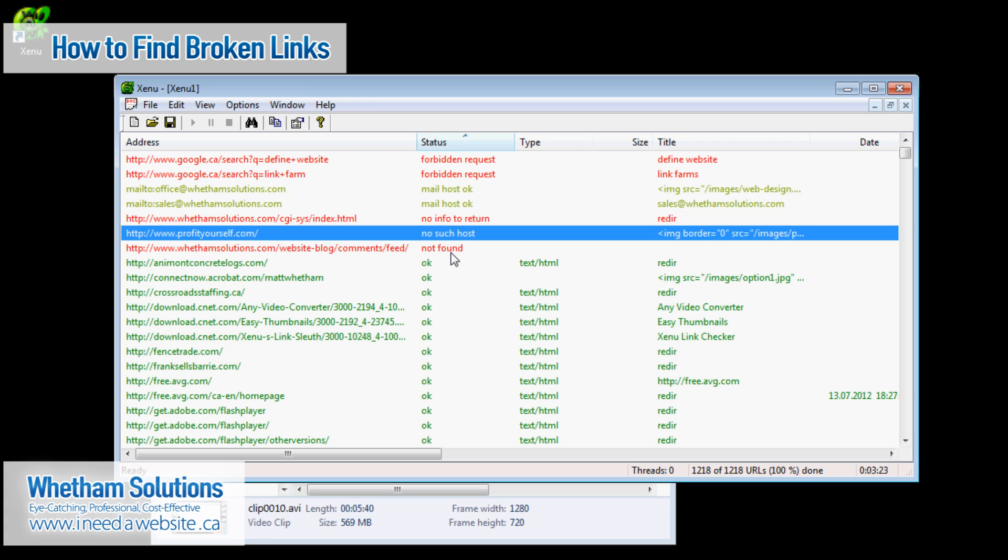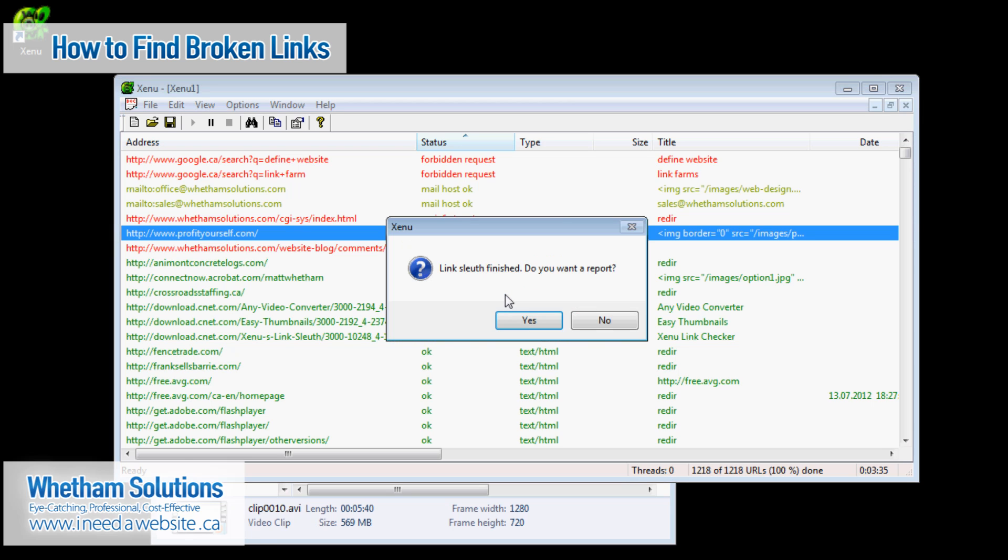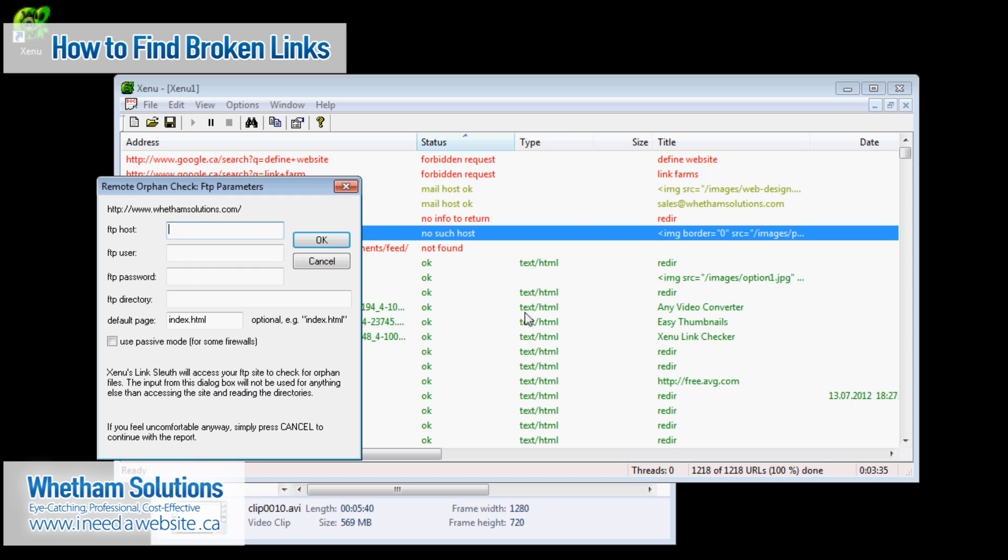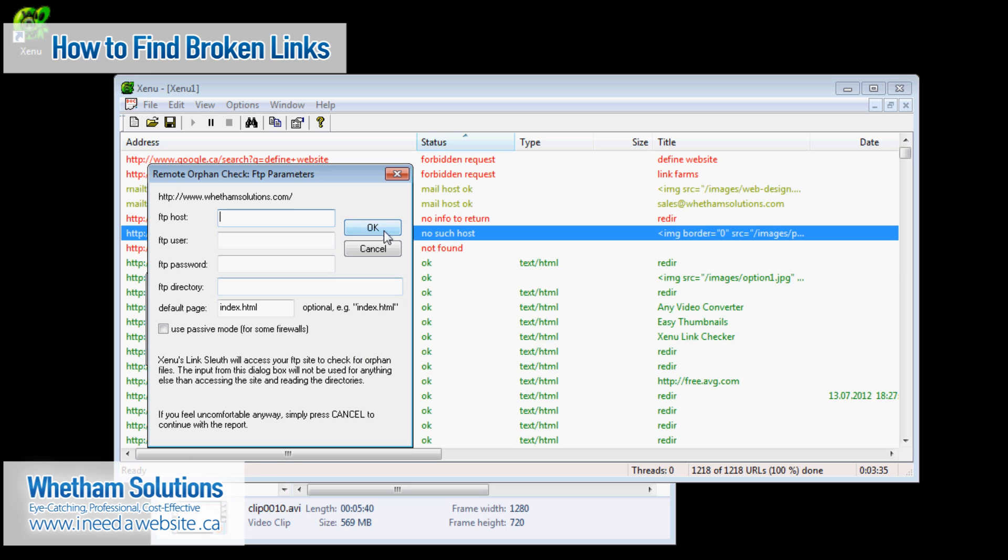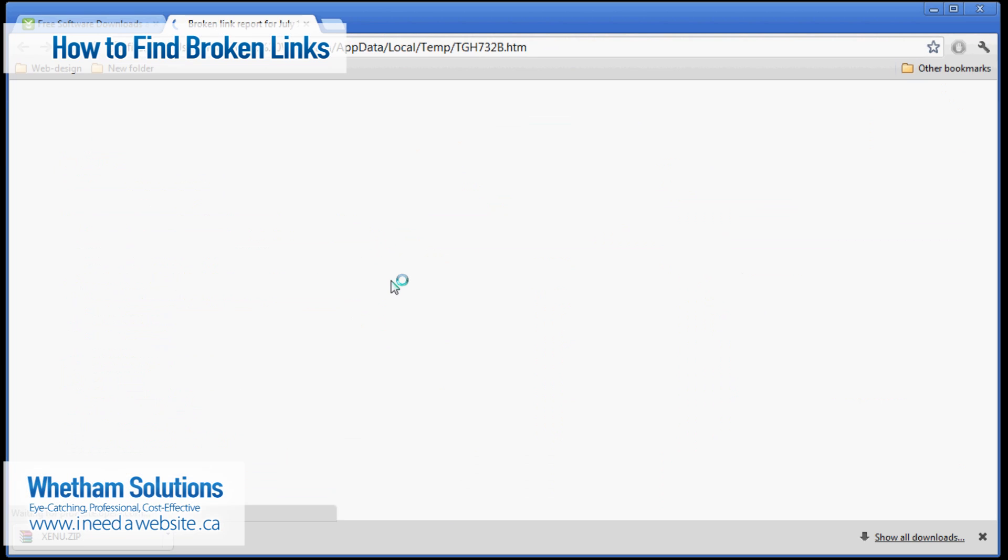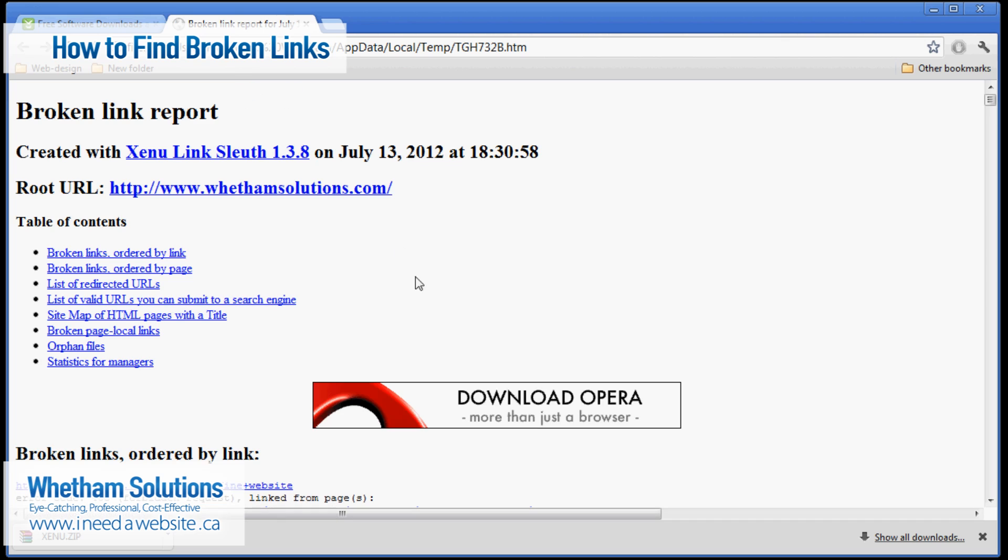So I'm going to do the control R one more time and then it's going to finish. And when it does it's going to ask me if I want the report. This time I'm going to click yes. So I'm going to click yes. And then it's going to ask me some FTP parameters here. Basically all you have to do is just click cancel and it'll bring it up right within your web browser.